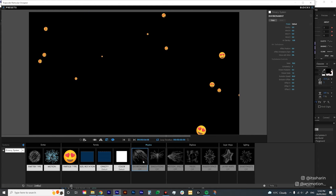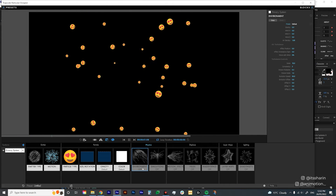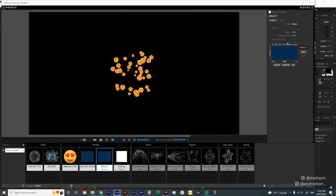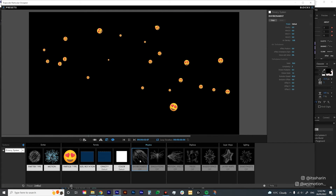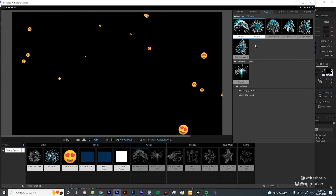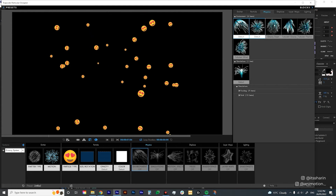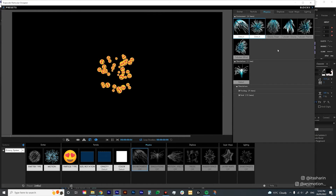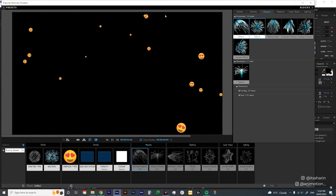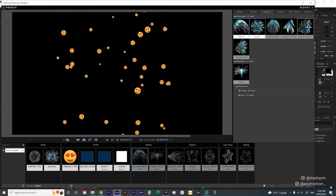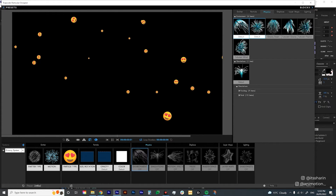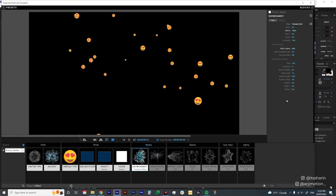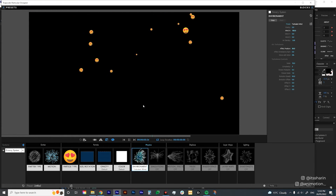The next thing is to go to the Environment block. This is something I just learned — if you click a block once it shows the settings on the right, but if you click it twice it shows what they call Block Presets, which are pre-made presets. For the environment I want it to float up, so I'll choose Turbulent Wind and double-click on it to apply it.